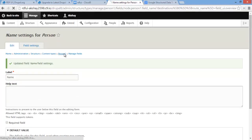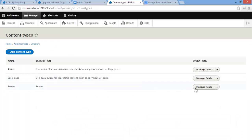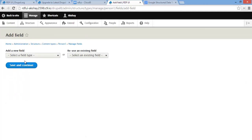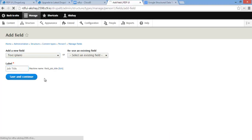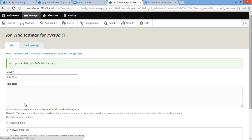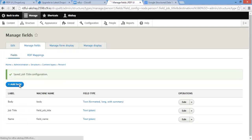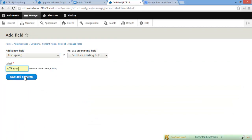Now let's go back and add another field — job title. Go to Content Types, Manage Fields, and Add Field. Text plain, and let's name this 'job title'. Save and Continue, Save Field Settings. Let's add one more field — another text plain — and label this 'affiliation'. Save and Continue.